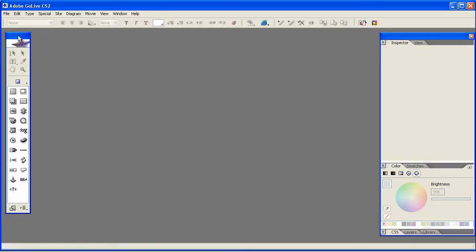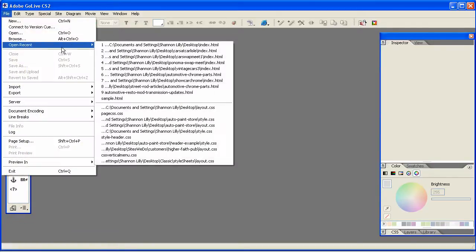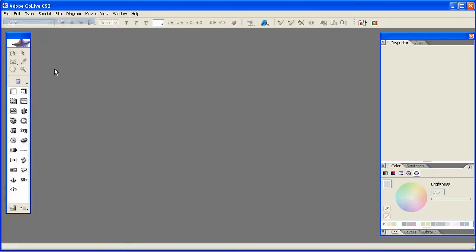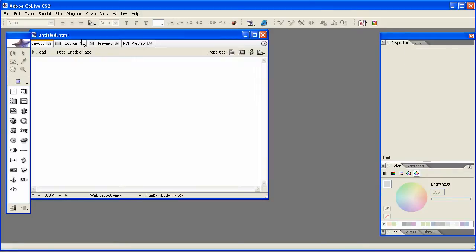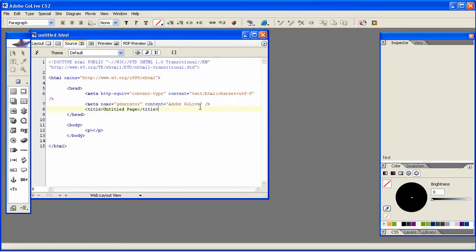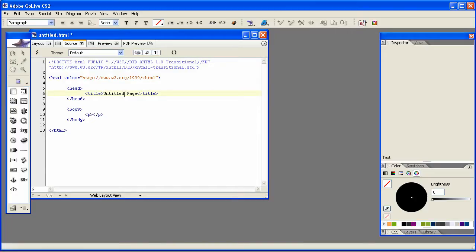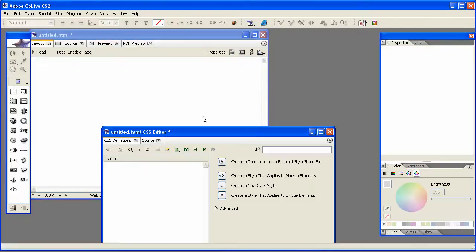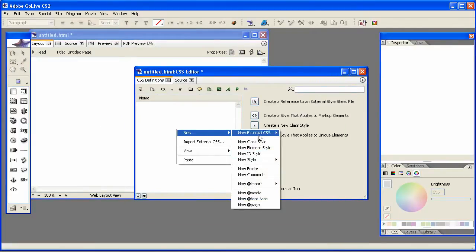I'm going to be using GoLive for my contact form coding. However, Dreamweaver works a lot like GoLive — GoLive is older technology. I'd use Dreamweaver but I don't have it on this computer. The process is almost exactly the same and you can copy the coding I'm doing, because I'm going to put the project file up on the website as well, or you can just type it in by hand following along on screen.